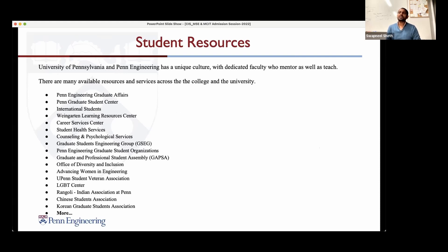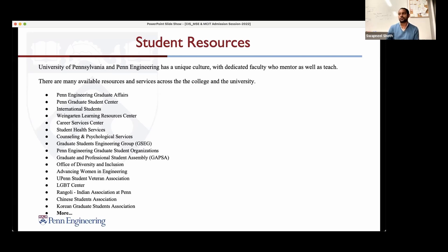There are a whole bunch of resources and groups for people to get involved in, including career services, the graduate student association, country and region specific associations, groups for veterans, the LGBTQ center, and the office of diversity and inclusion.